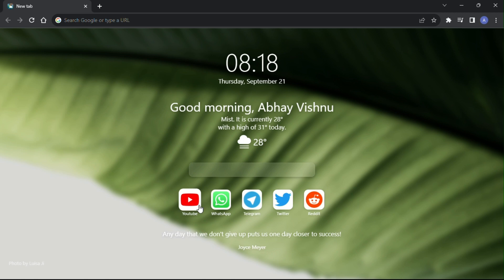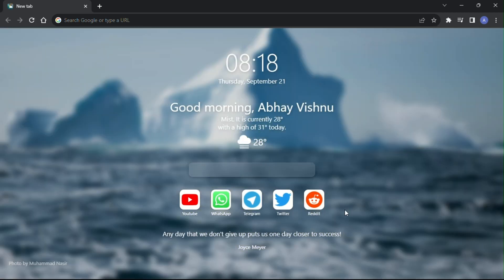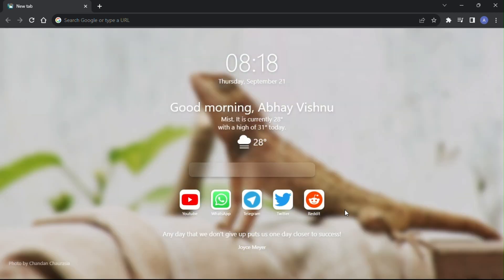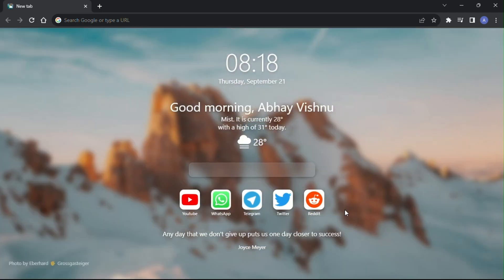Do you also want to customize your Chrome browser like this? Click on the link in the description to know how.